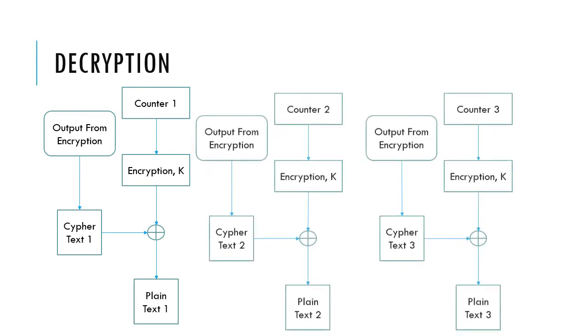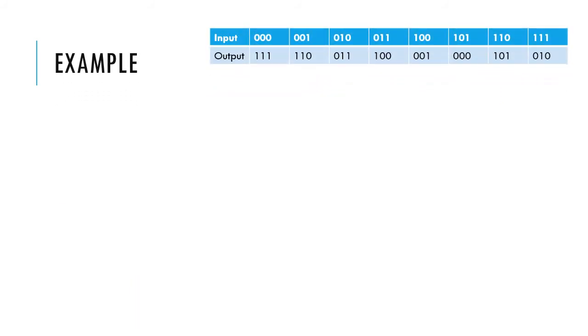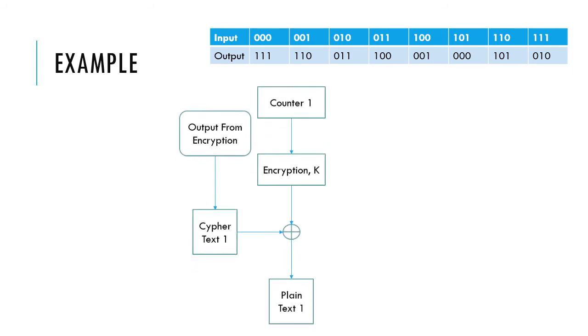As each block is independent from one another, the decryption can also be parallel, provided that the counter values are different from one another. For example, using a 3-bit block cipher. If the counter is 1, the 3-bit representative is 000.